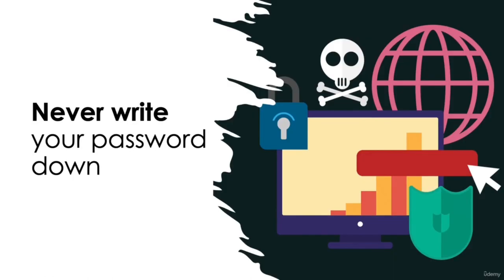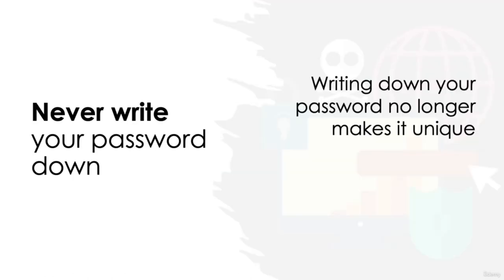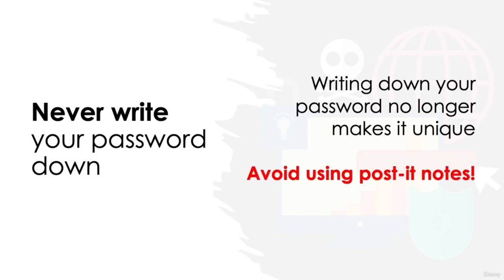Never write your password down. Physically writing down your password no longer makes it unique. You're essentially creating a carbon copy. It's pretty commonplace in the workplace to see sticky notes with passwords scrawled all over them, attached to monitors and desks. Even if you're not writing down the website it's for or the username to combine it with, it's still a huge security risk and should be avoided at all costs.